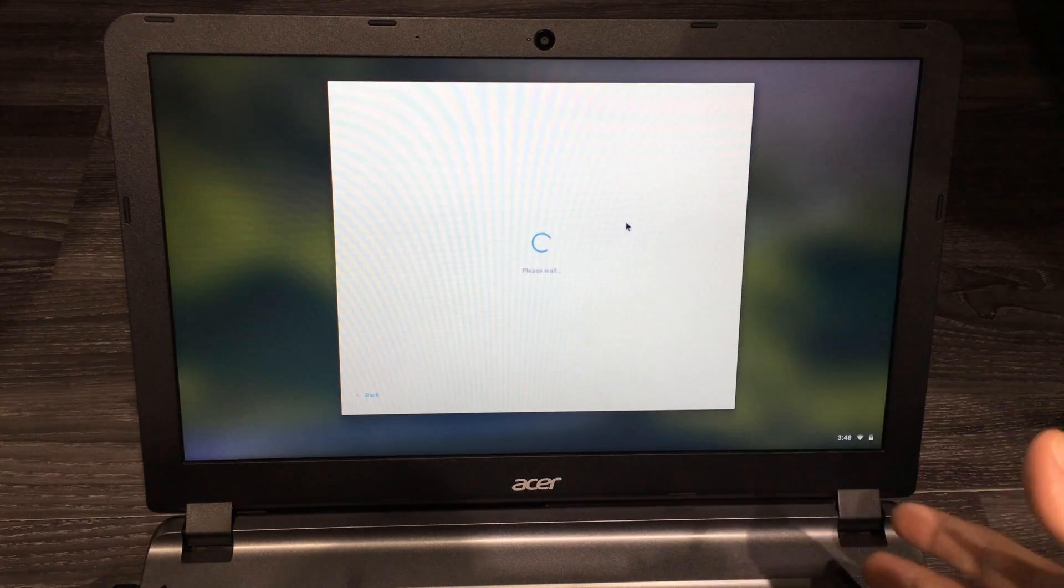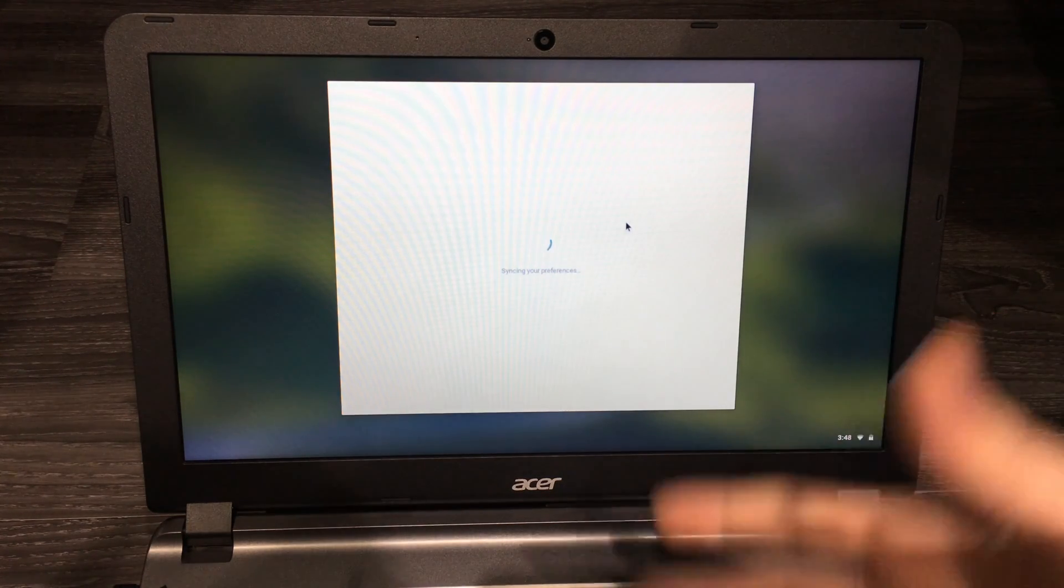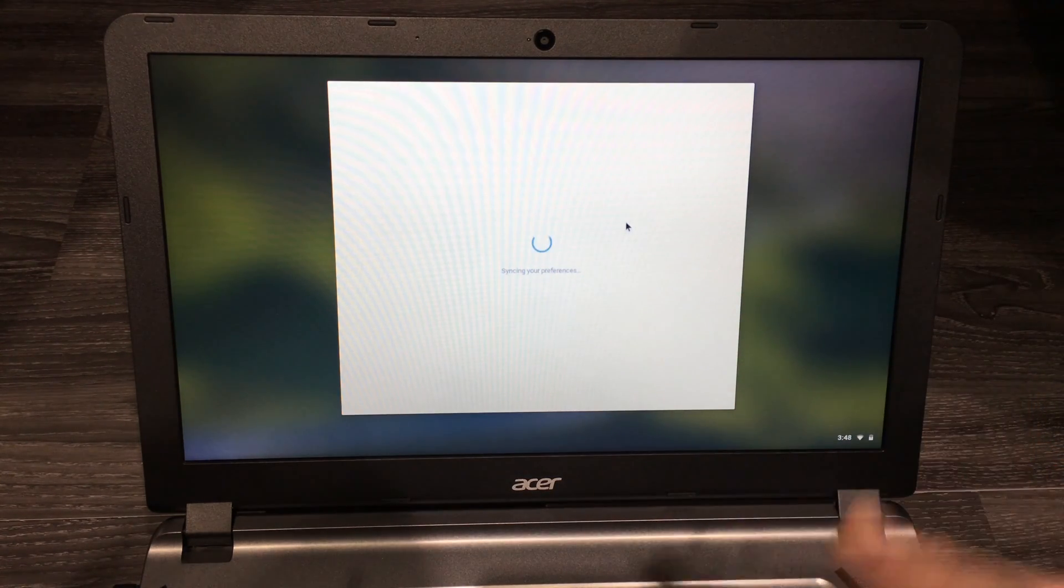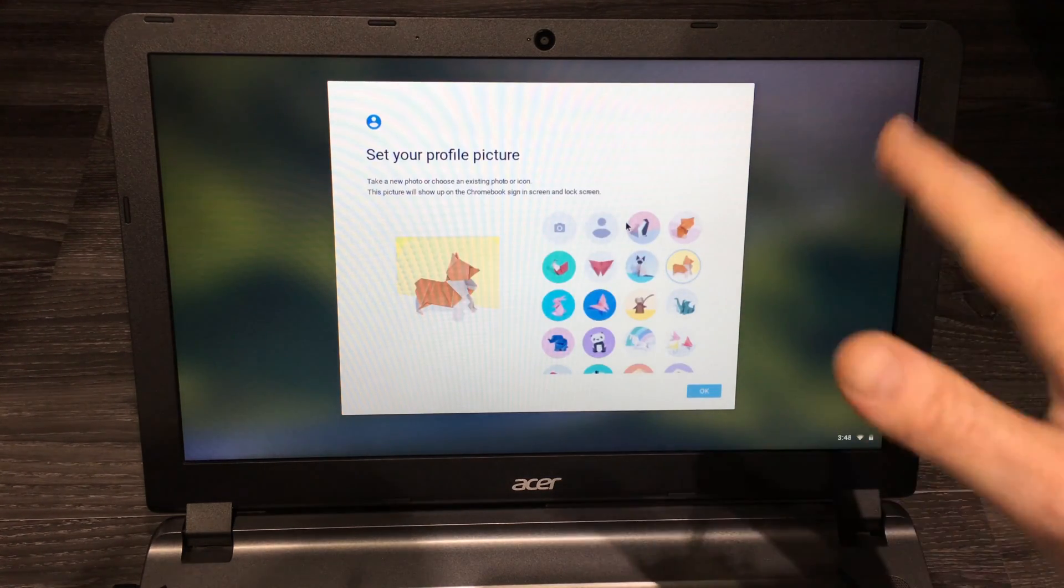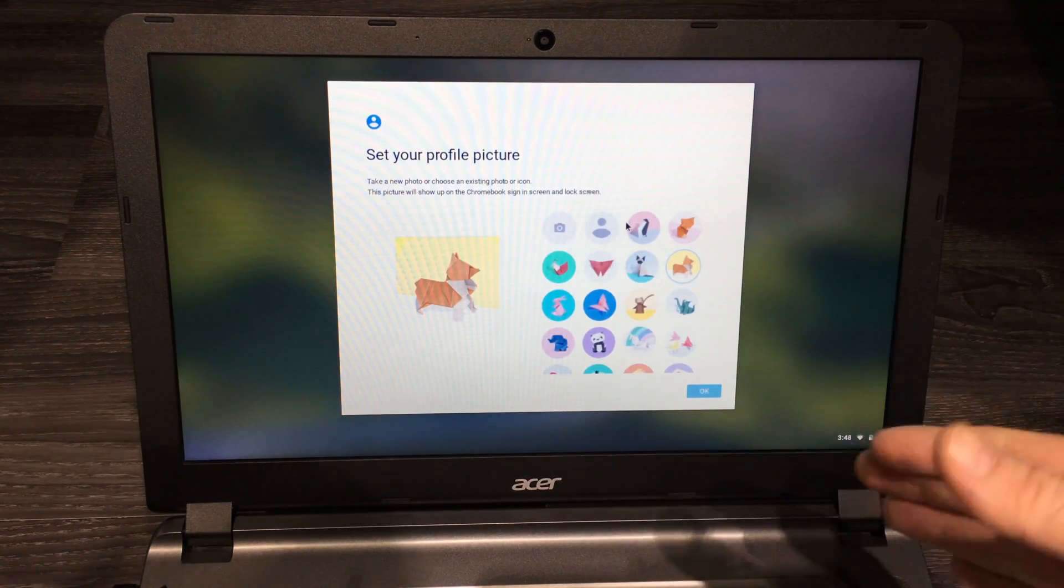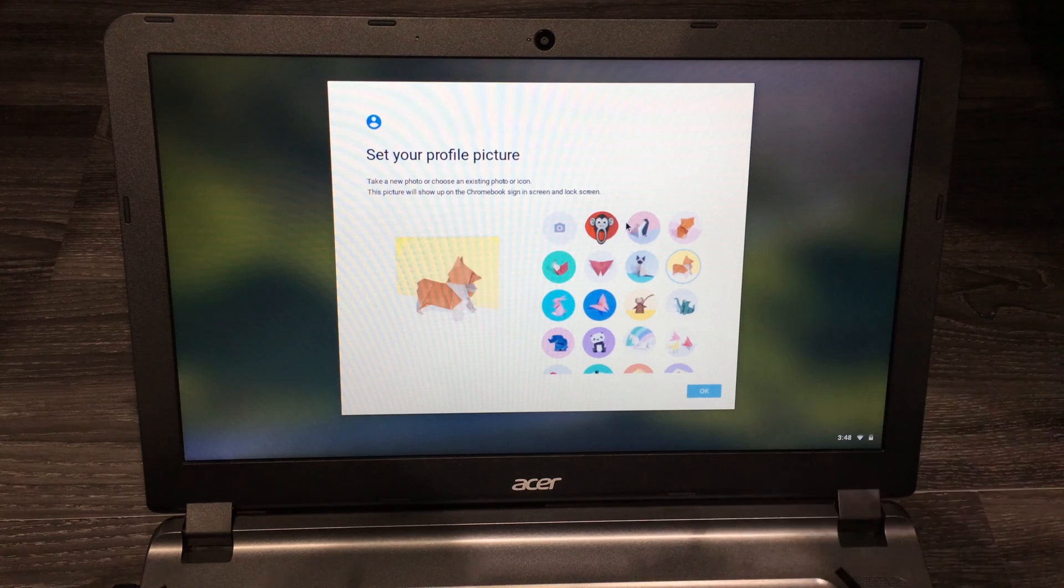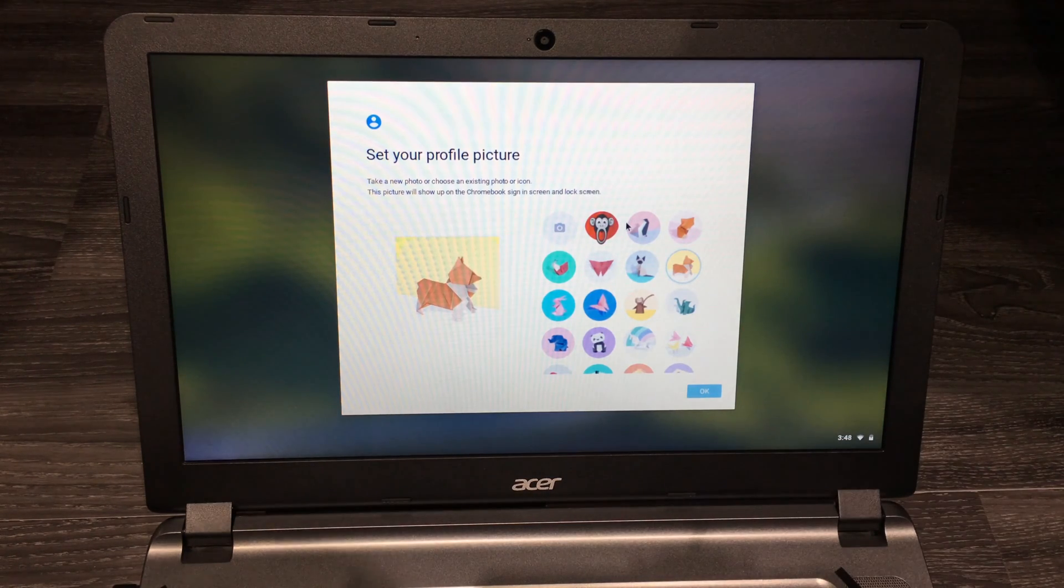You can set up your picture at this point.